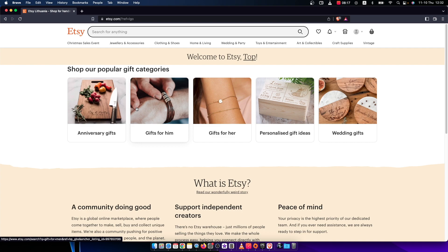So first of all, what you need to do is go to etsy.com and log into your account if you haven't already.